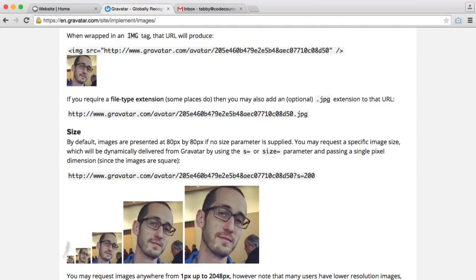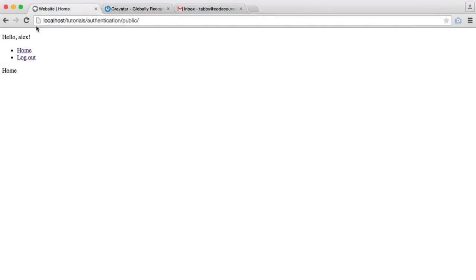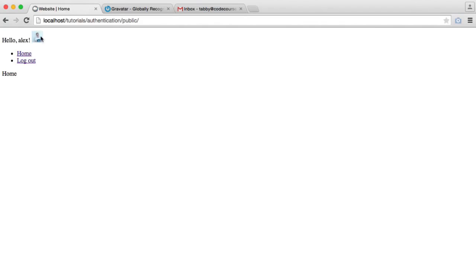So now let's check out what this has done. If we go over to our website and refresh, you can see that that pulls in an image of me just there. So what happens if we don't have an avatar?